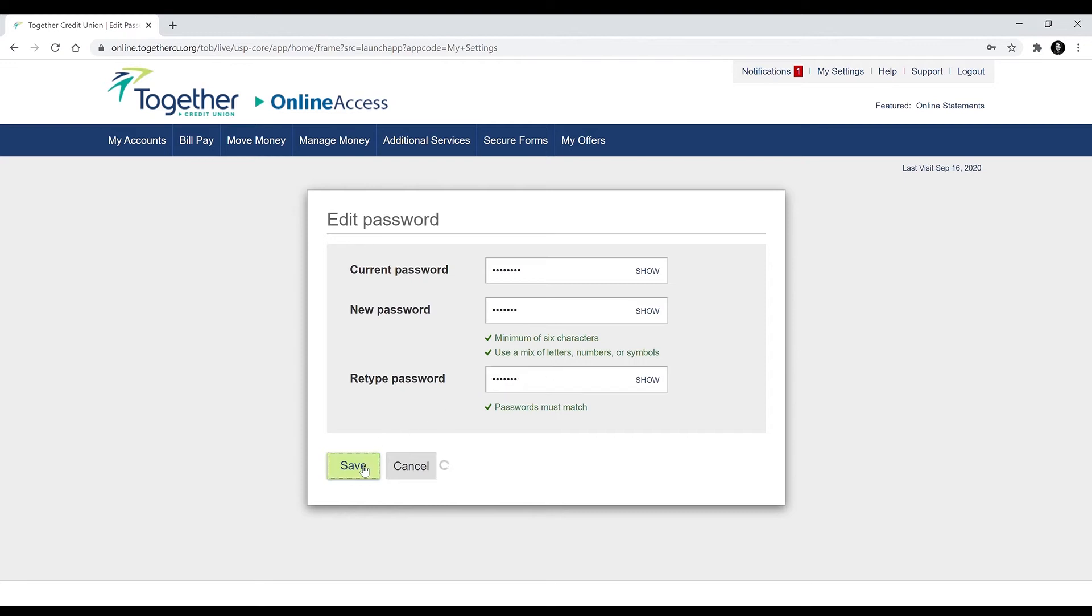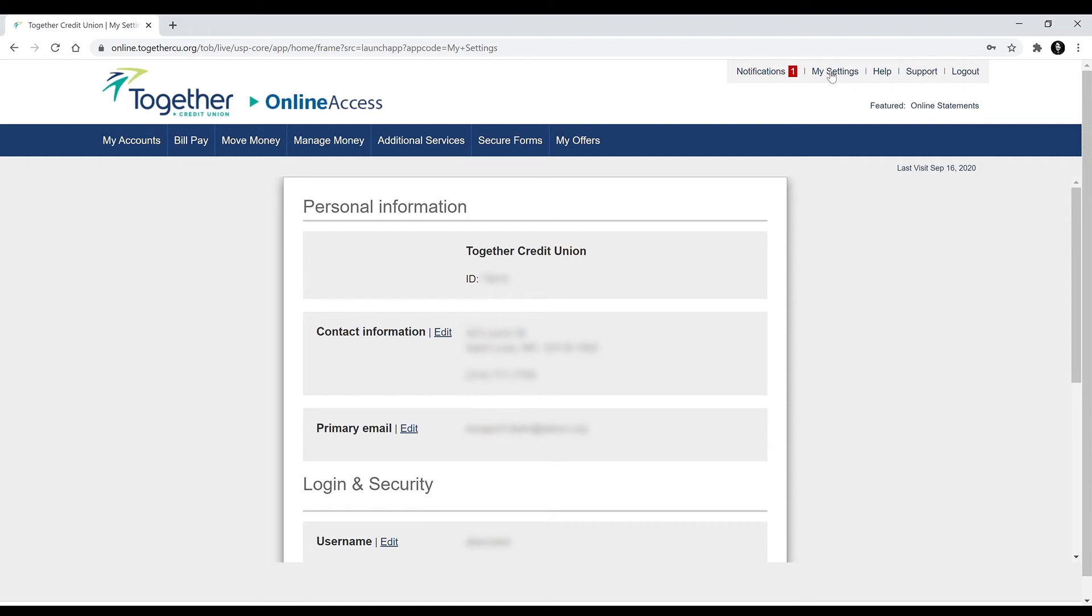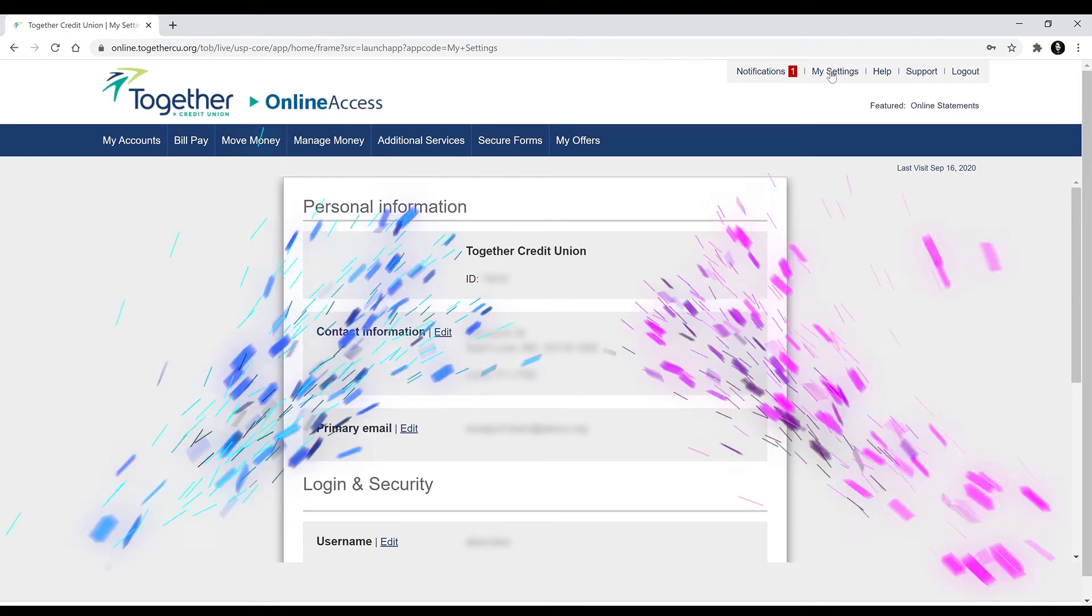Click save. Once you save your new password you will be taken back to the My Settings page with Online Access. But that's it.